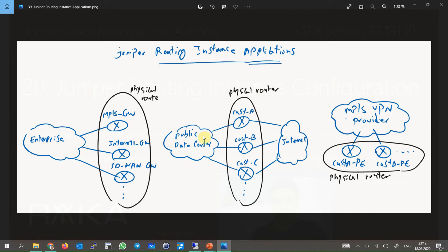In the second example, a public data center provides each customer with a separate router with their own BGP configuration to Internet ISP neighbors. Instead, multiple routing instances will be used. In the third example, an MPLS VPN service provider uses a separate routing instance for each customer to install their routing information and advertise it across the service provider network.